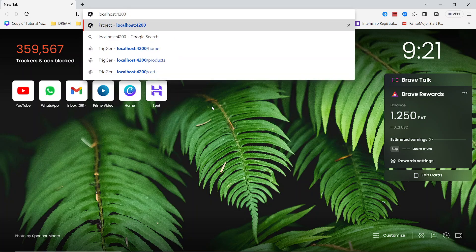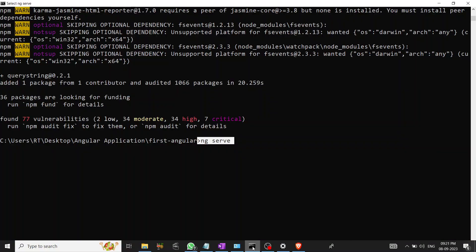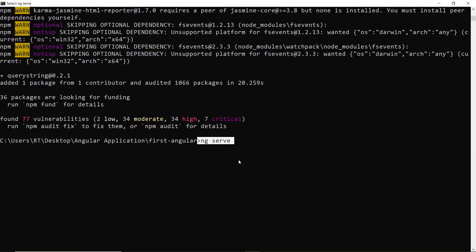Just click enter and wait until this gets started. We need to wait until it starts. Once it starts, we can see our application.